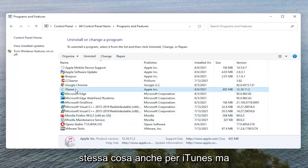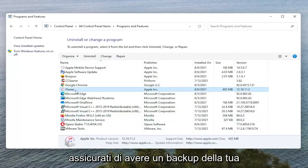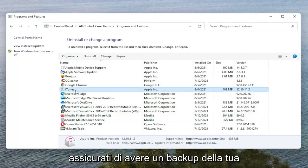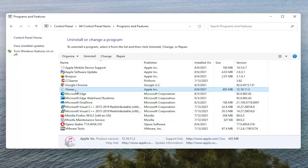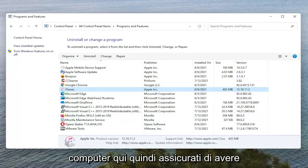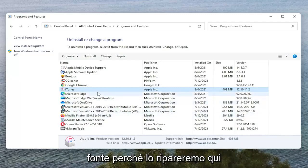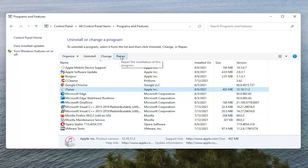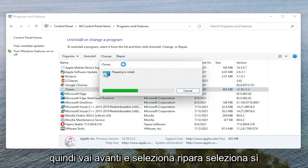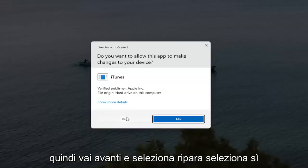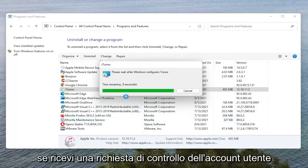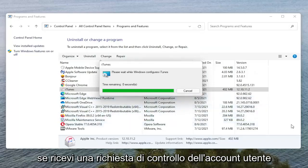Now we're going to do the same thing for iTunes as well, but please make sure you have a backup of your iTunes library if it's downloaded onto your computer here. So make sure you have a backup saved to the cloud or some other source because we are going to be repairing it here. So go ahead and select Repair. Select Yes if you receive the User Account Control Prompt.